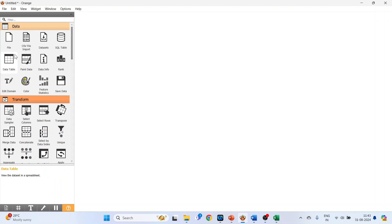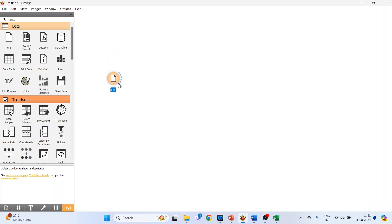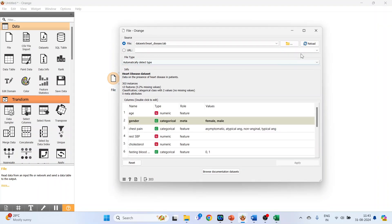We will activate the File widget. This can be done by just one simple click. Now double-click on it. You can browse your own datasets from here, or the sample datasets can be activated from Browse Documentation Datasets.